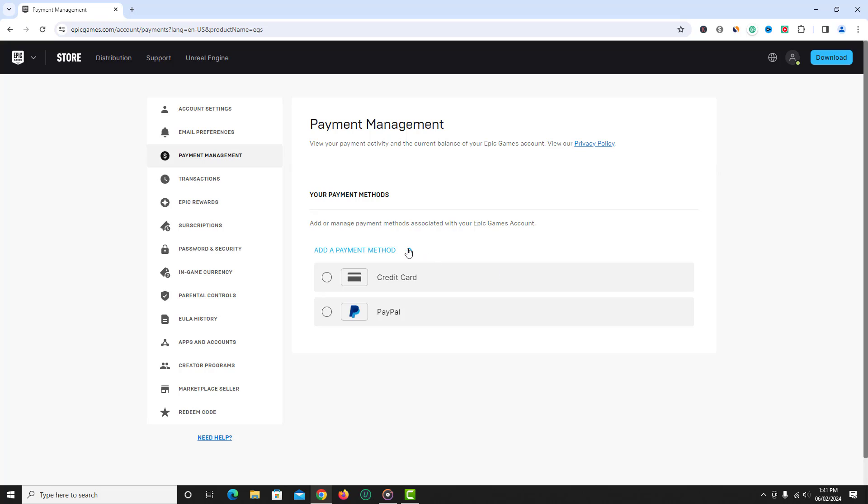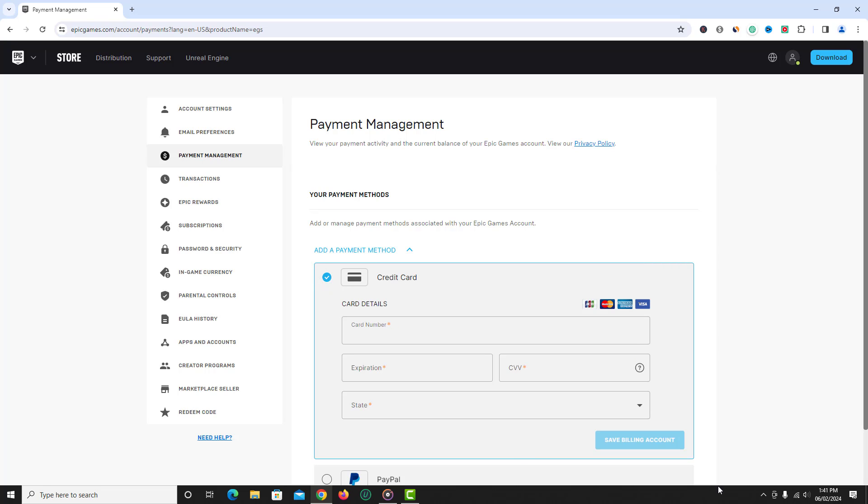Now click add a payment method option and you will get options like credit card, PayPal and some other based on your country of residence.